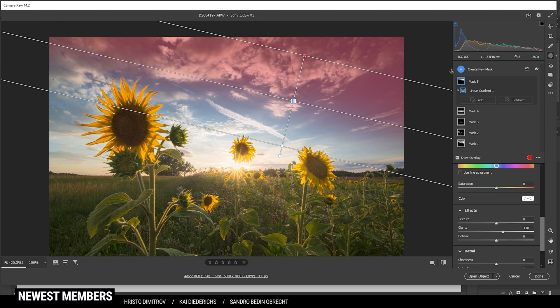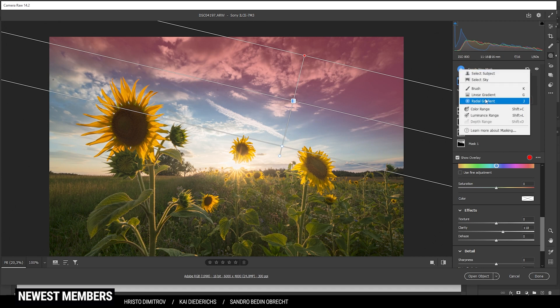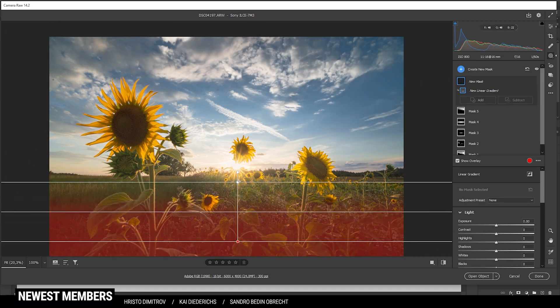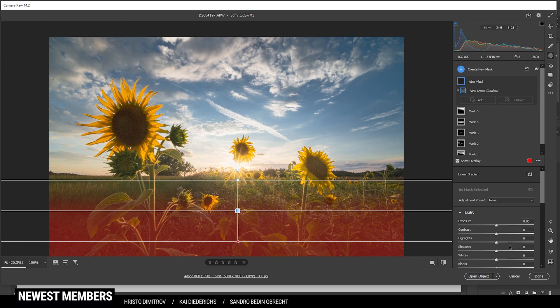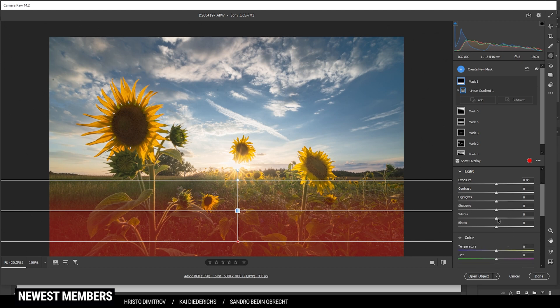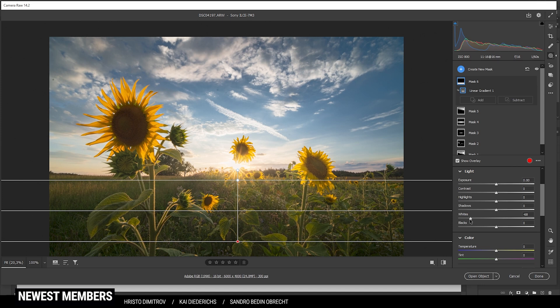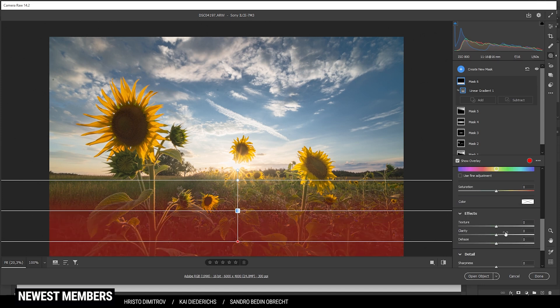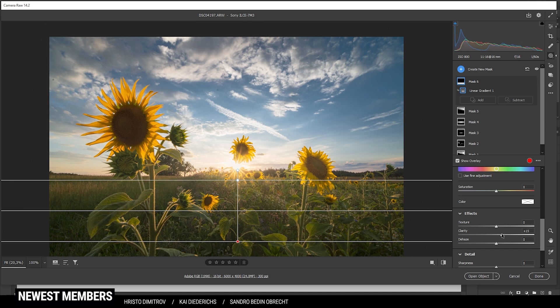And finally I am using one more linear gradient for the foreground. Here I am going to drop the whites, introducing some more shadows, and I am also going to add some clarity for some kind of really cool contrast.